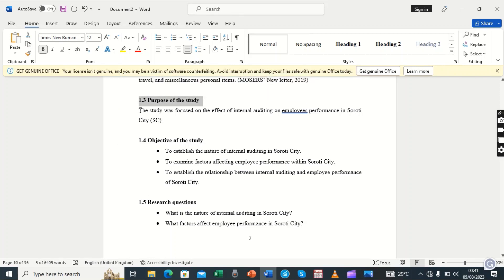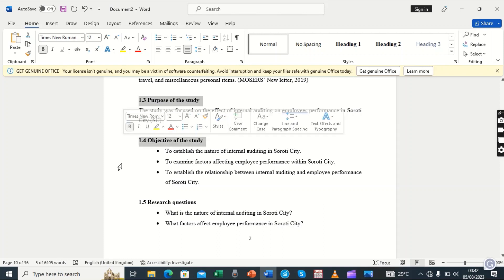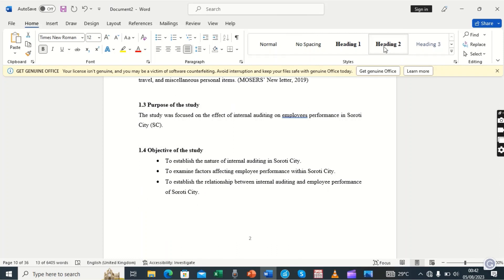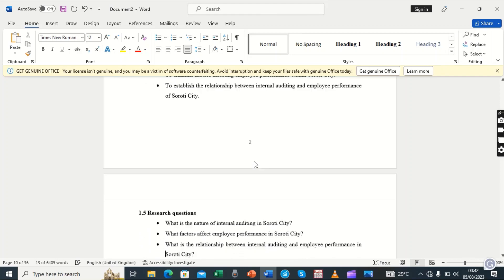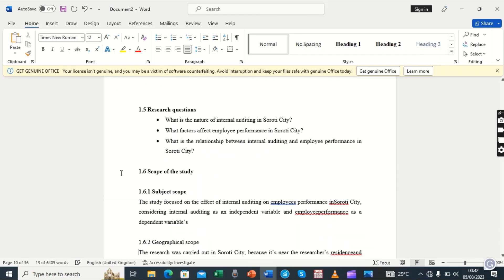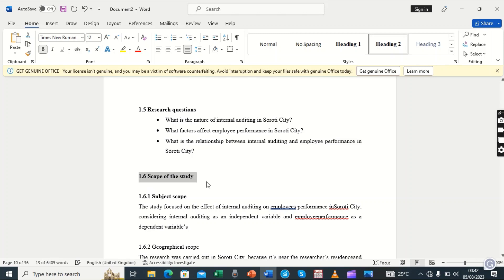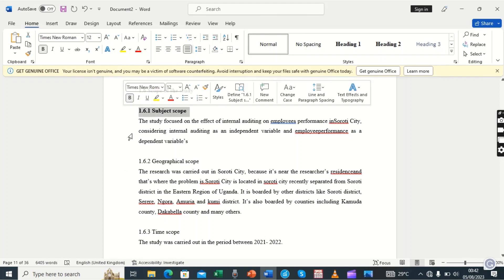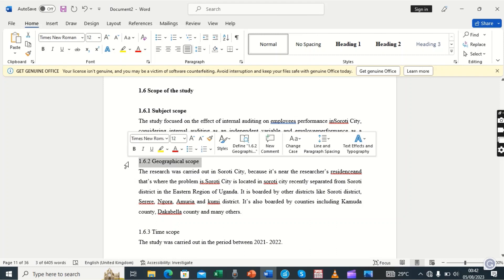The best way to assign multiple sections at once is to highlight one, then hold the Ctrl key and highlight the rest without releasing it. So all of them get Heading 2 assigned at once. Then we move on — 1.6 also gets Heading 2. And then we have 1.6.1 and 1.6.2, which are subsections of subsections of Heading 2, so we shall assign them Heading 3.